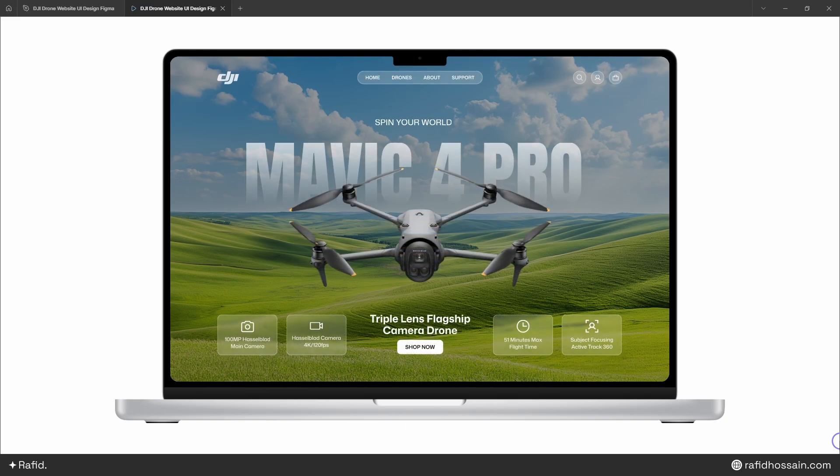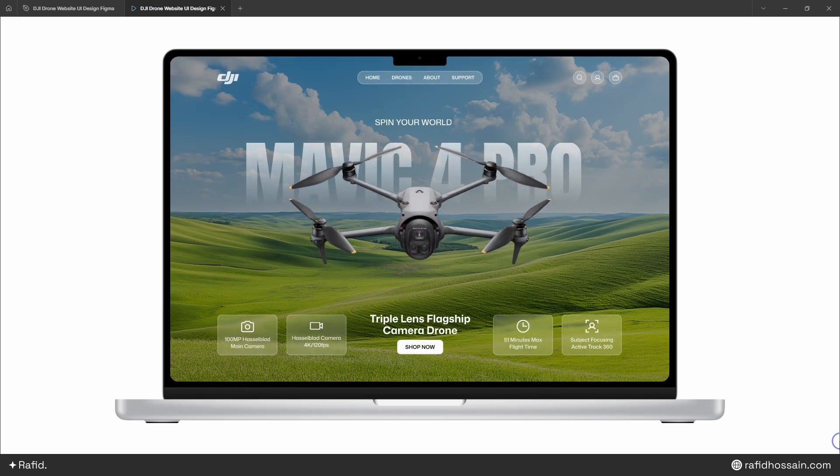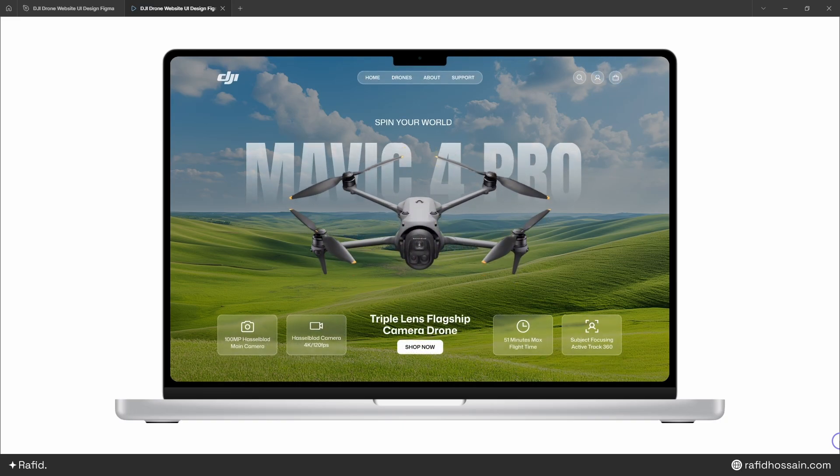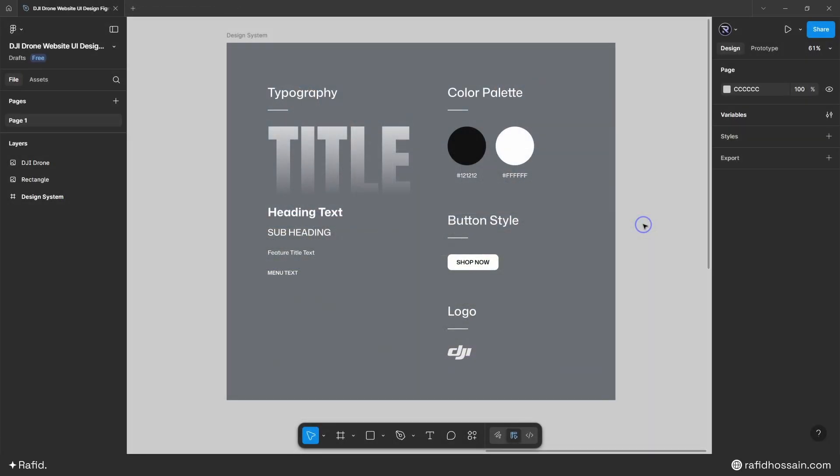Hi everyone, today I'll show you how to design and animate a drone website UI in Figma. I have prepared the design system for the drone website UI design and all the images. I've also provided all the necessary resources in the video description for you to download and follow along.